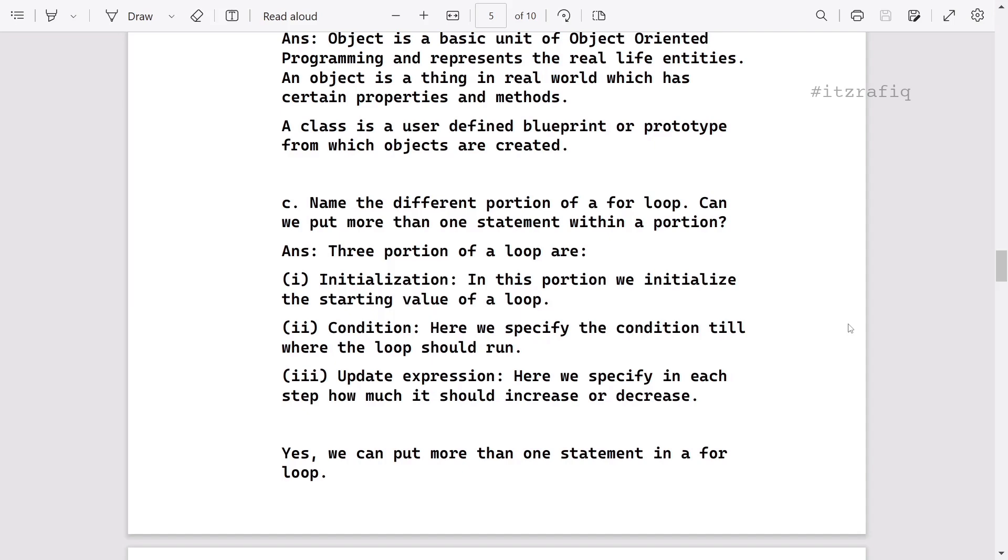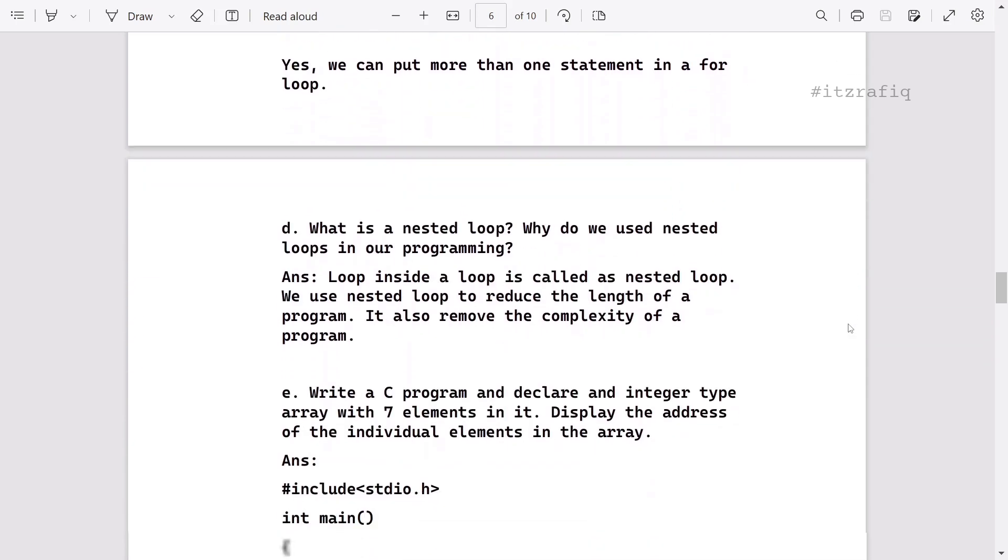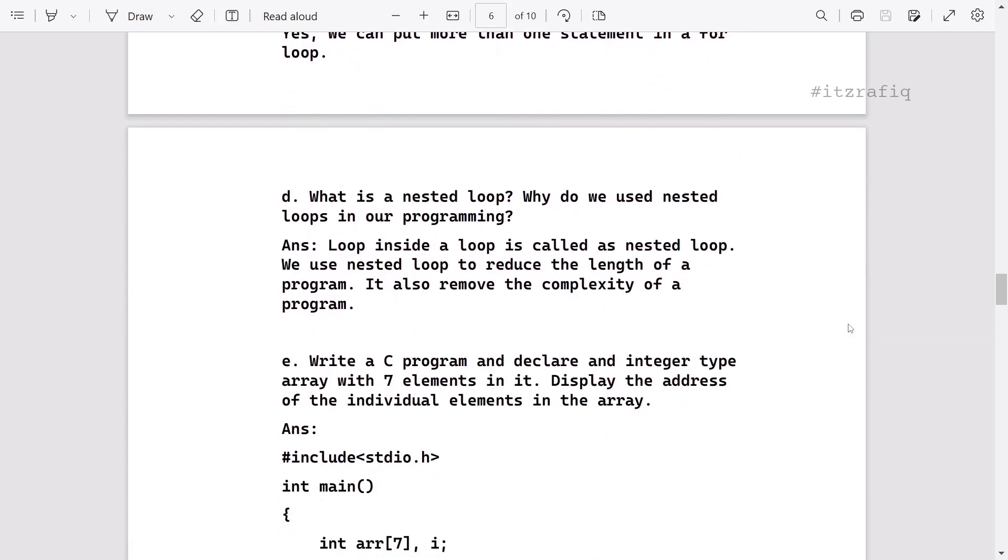And the next question: can you put more than one statement? The answer is yes. Then nested loop. Why do we use nested loop? This one you can write this way.